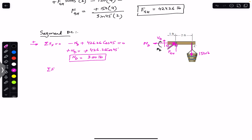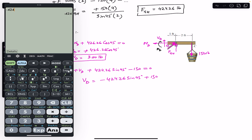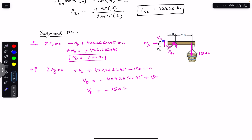Applying the sum of forces in the y-direction equals zero, with upward as positive. We have V_D plus F_GH sine 45 minus 150 equals zero. So V_D equals minus 424.26 sine 45 plus 150, which gives approximately minus 150 pounds. The negative sign indicates the internal shear force at cross-section D acts in the downward direction, with magnitude 150 pounds.